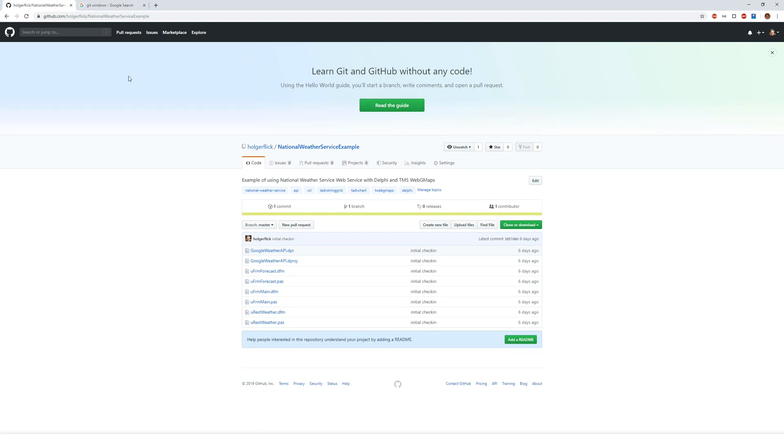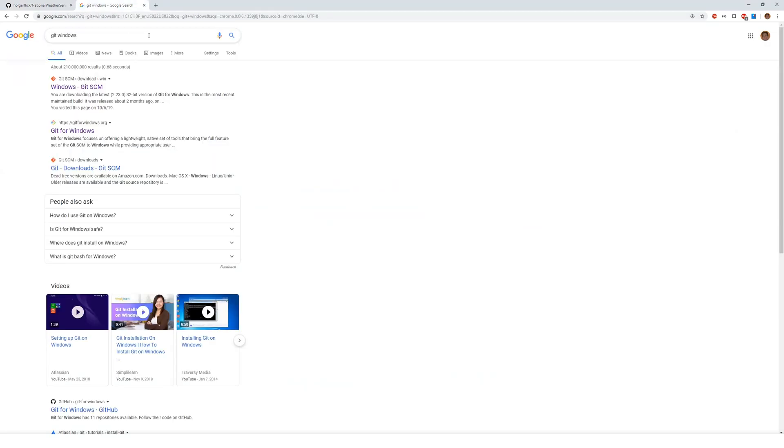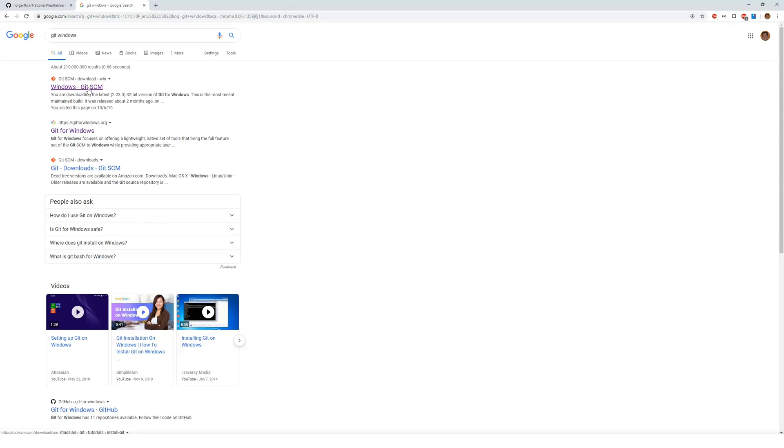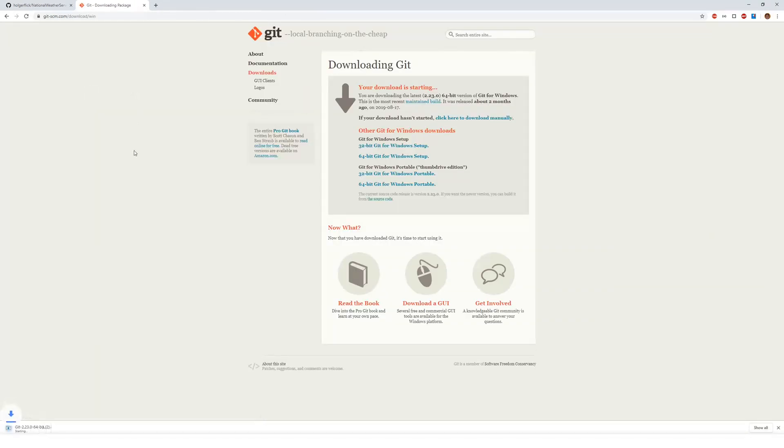In order to use Git in your Delphi IDE, you need to download it to your Windows PC. That's a little bit tricky at first because if you enter git windows in Google, the first link that you get actually starts the download automatically. So as soon as I click this link, the download starts.